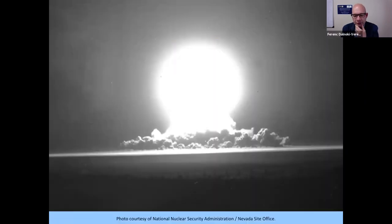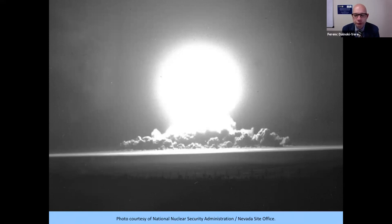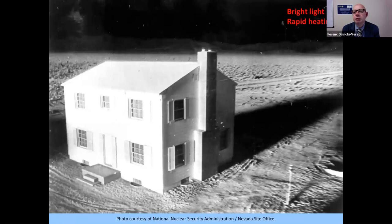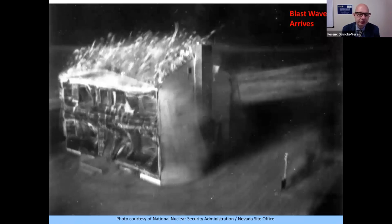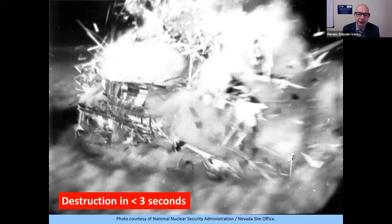Here are images of a ground burst explosion showing damage to a house. First there's the bright light with very rapid heating — the thermal effect — and the house is basically on fire from the side facing the explosion. Then the blast wave arrives — an immense wind that essentially destroys the house in less than three seconds. Very dramatic.